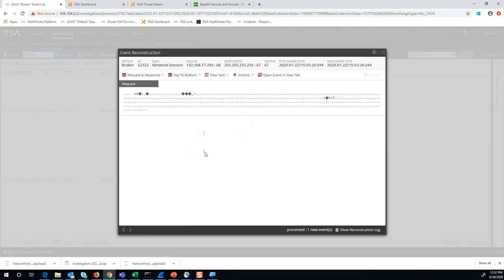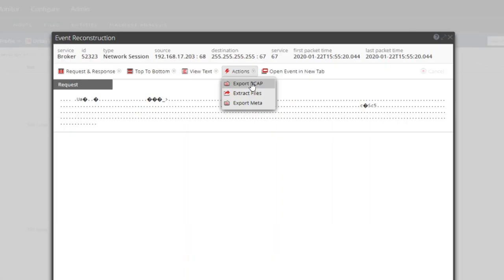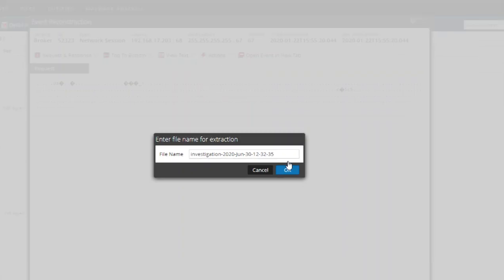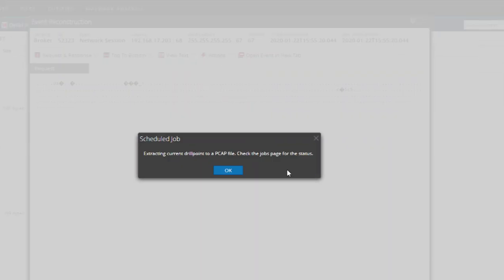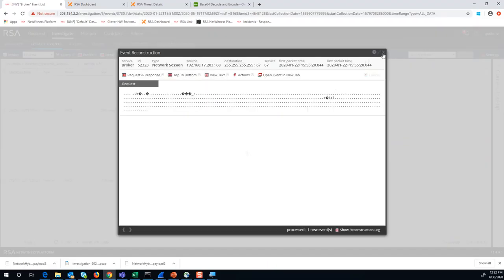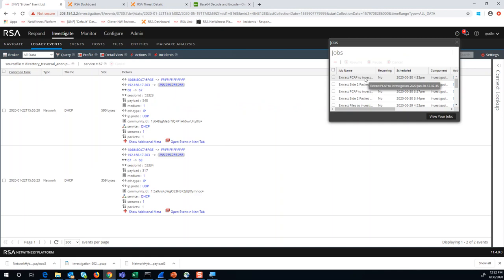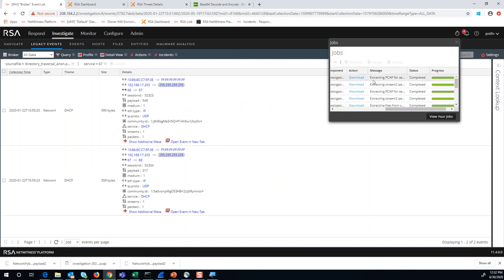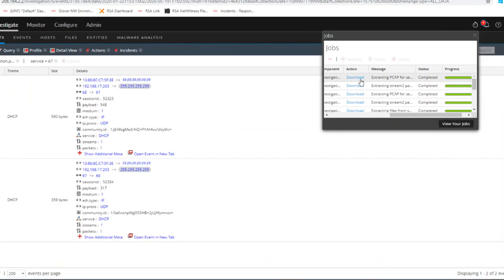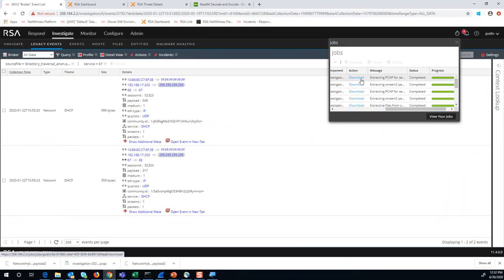From the event reconstruction tab, you actually have the ability to go to Actions and choose Export PCAP. When you choose Export PCAP from this window, it's going to extract those sessions into an archive file, and you'll be able to then go to your downloads page or your job queue in NetWitness and identify any PCAPs that have been extracted and choose the download link from the jobs queue to get access to that PCAP export.